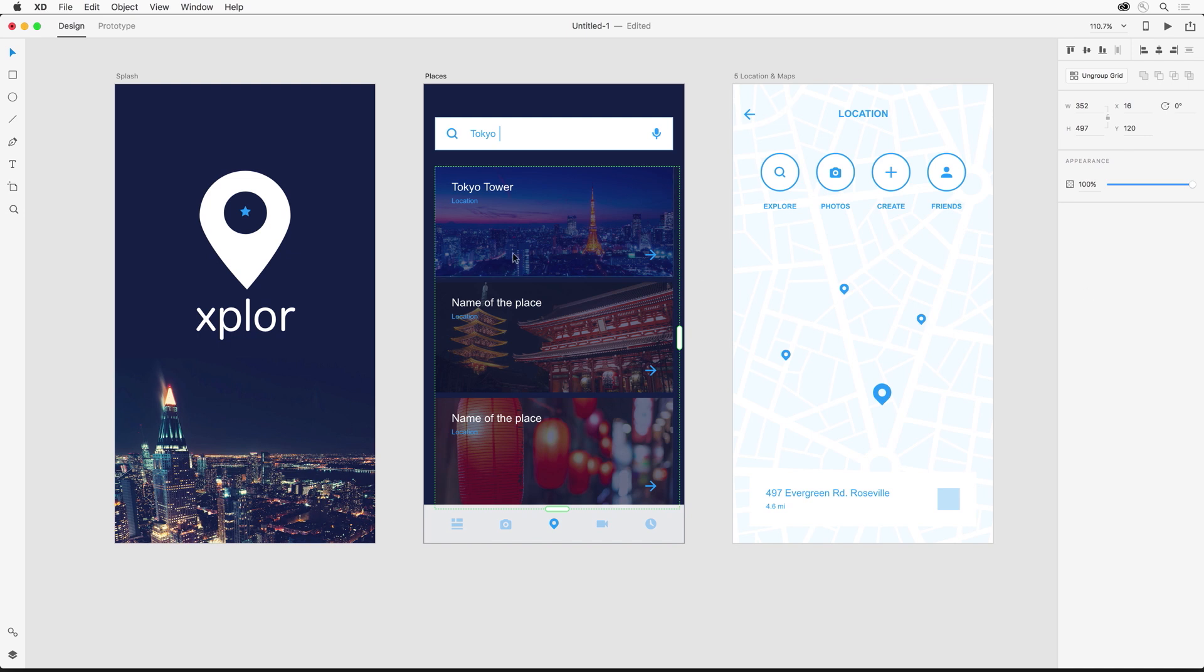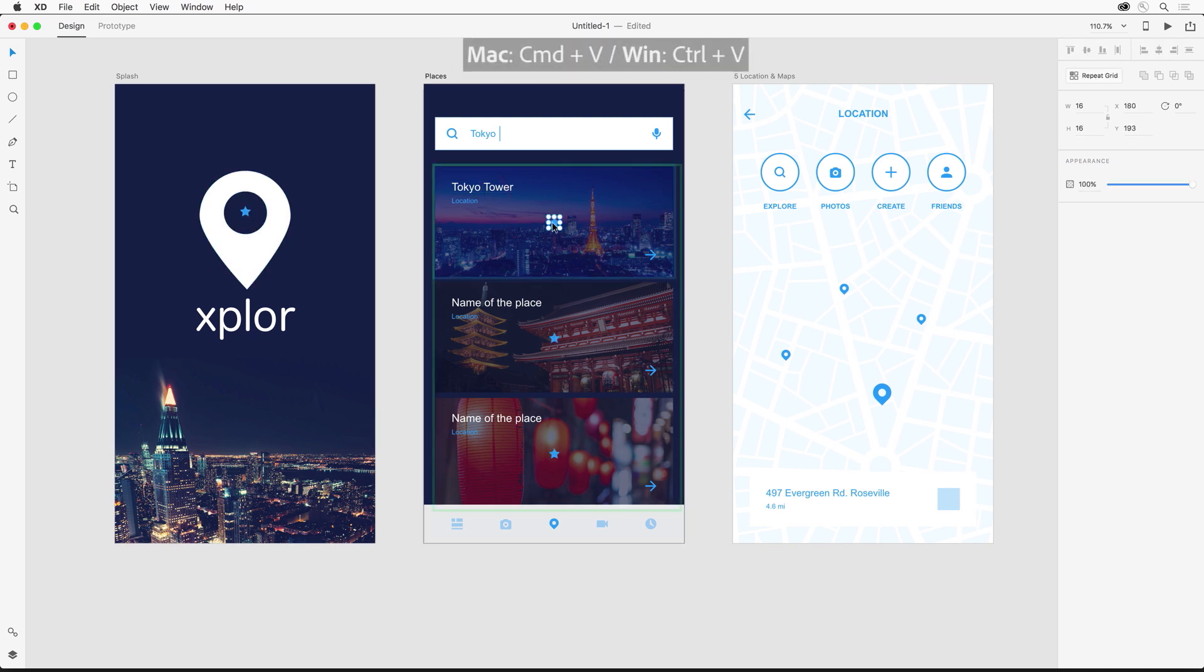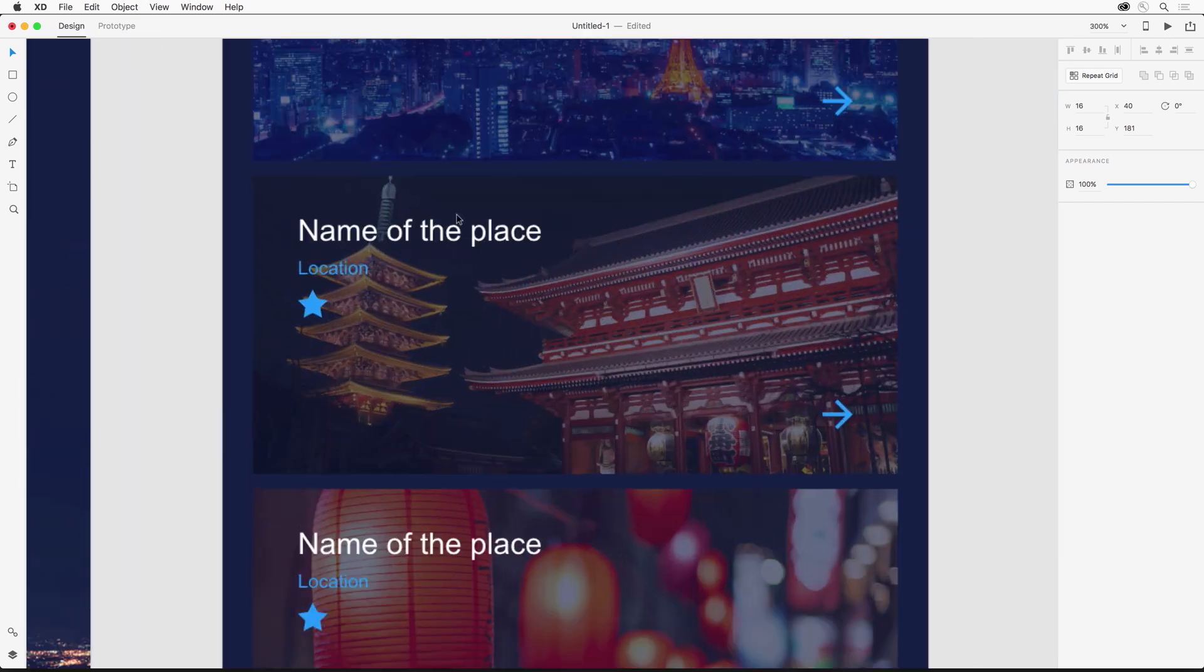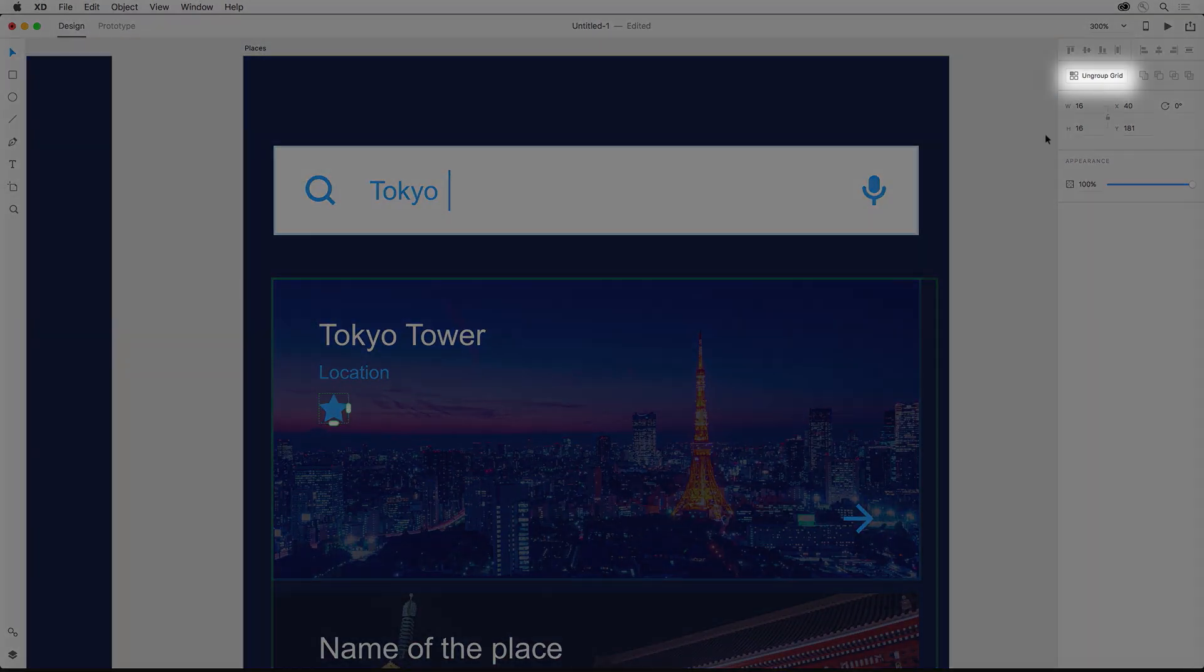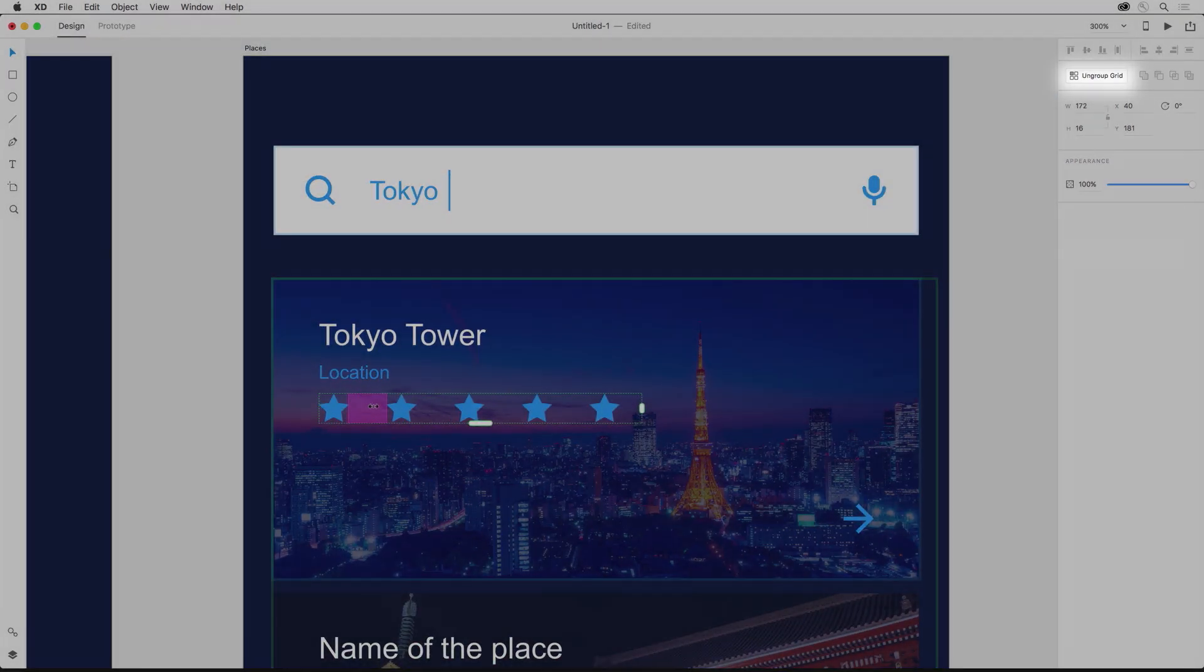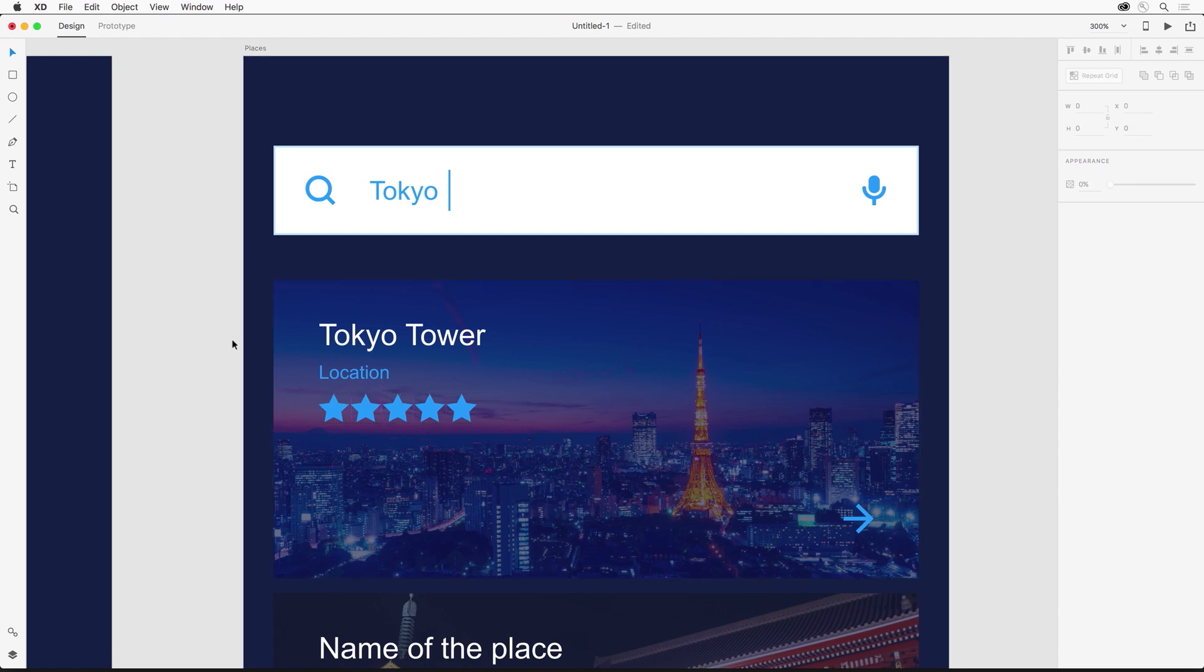And you can turn virtually anything into a repeat grid. Like this star I can make this part of our ratings system by just bringing it in here and then selecting repeat grid and then adjusting the spacing between each star.